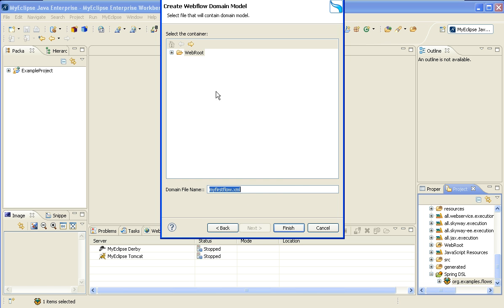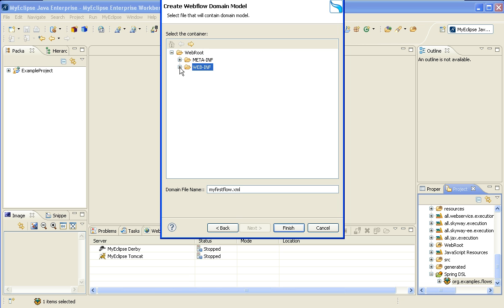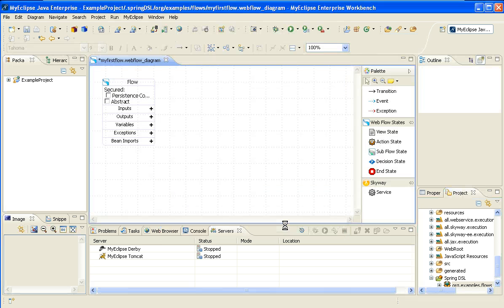Within there, I will create a new flow called MyFirstFlow. Select Next, and then I will actually tell it that I want to place it within the WebInf folder, and more specifically within a subfolder in there. So I'll go ahead and select Put in Flows, and hit Finish.